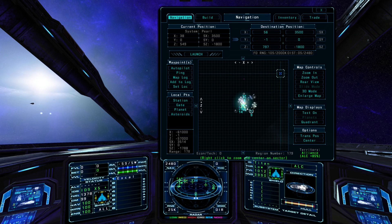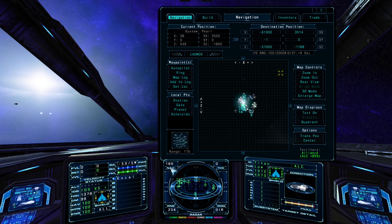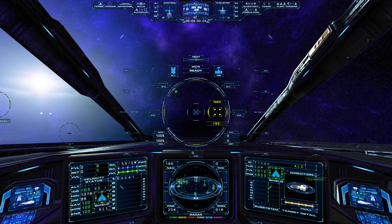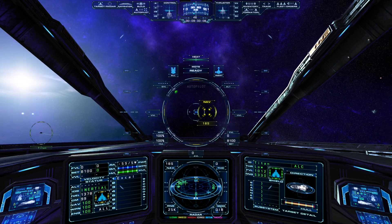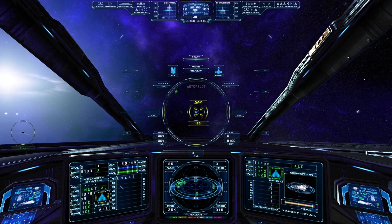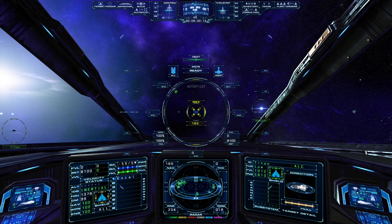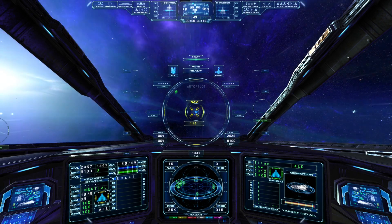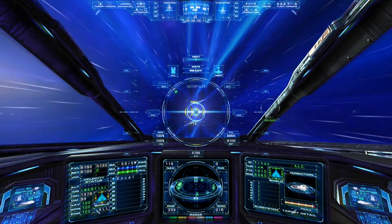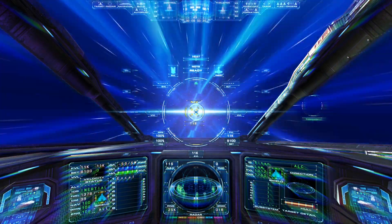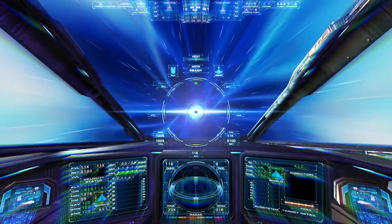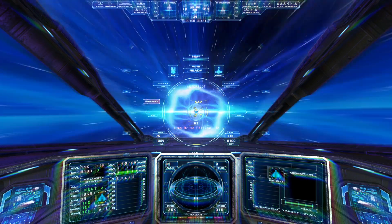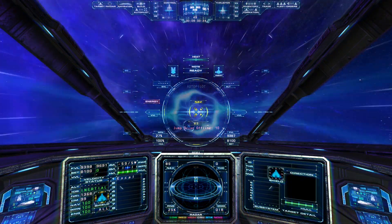We'll plot a jump point that is beyond the range of our current jump drive. To engage the autopilot, click the autopilot button in the nav console or at the top of the heads up display, or press whatever key you have mapped to the autopilot option. When the autopilot is engaged, it will first line up with the selected nav point, then engage the jump drive when ready, and continue to do so at each cycle until you reach your destination. The autopilot plots jump points in the direction of your destination at the maximum range your jump drive can reach.